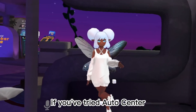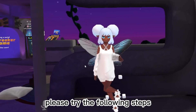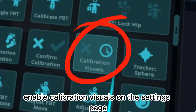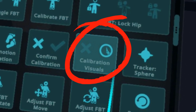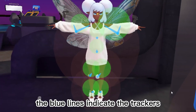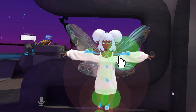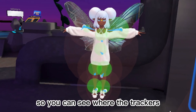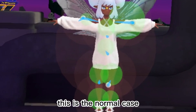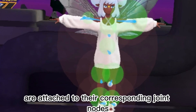If you've tried Auto Center but the avatar still moves strangely, please try the following steps. Enable Calibration Visuals on the Settings page, then recalibrate. The blue lines indicate which parts of the avatar each tracker is considered to be attached to, so you can see where the trackers are connected.